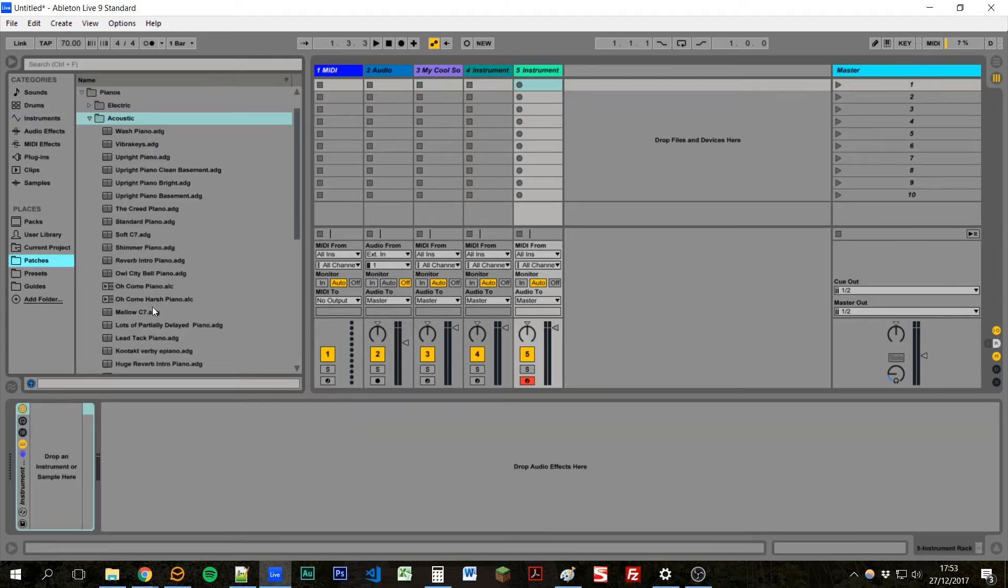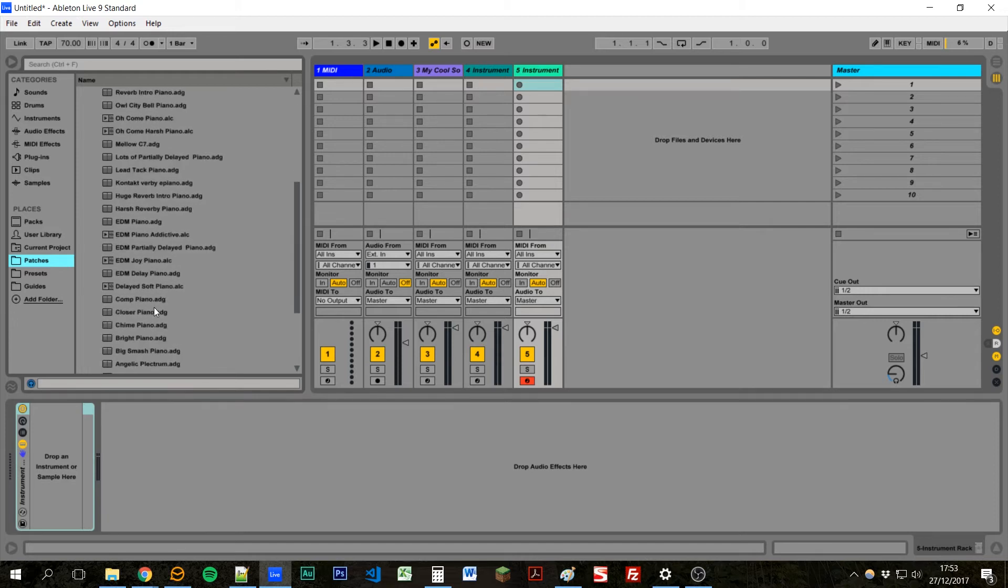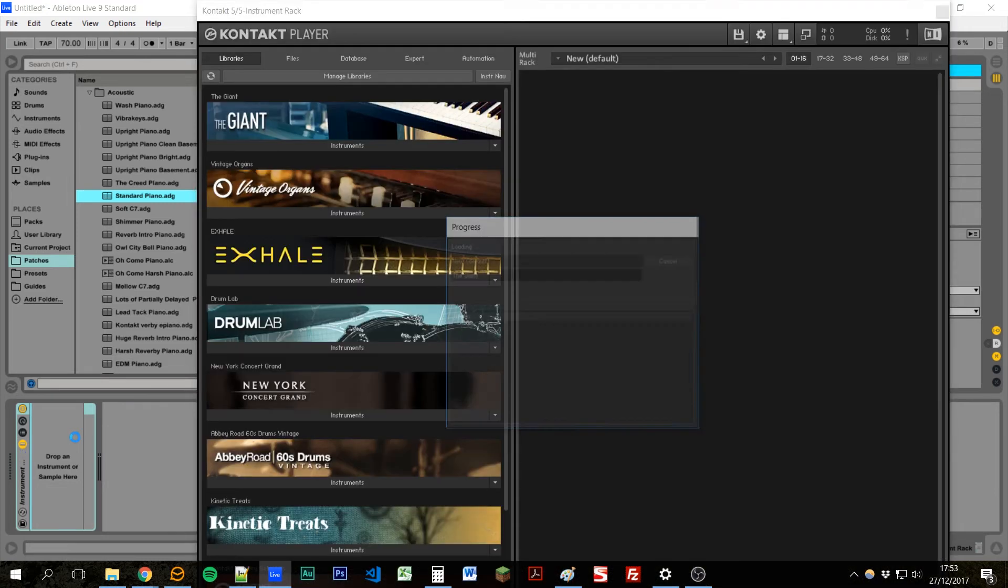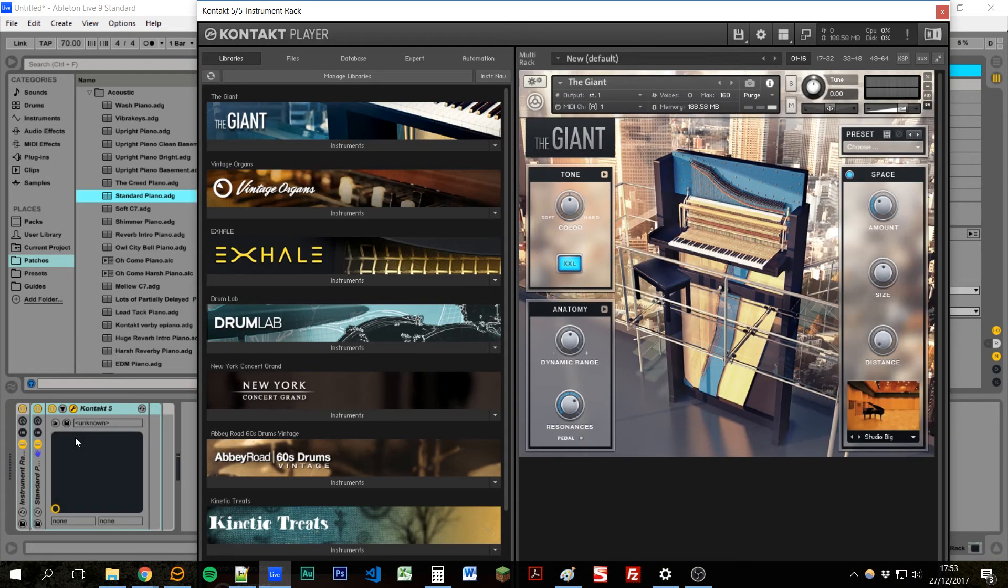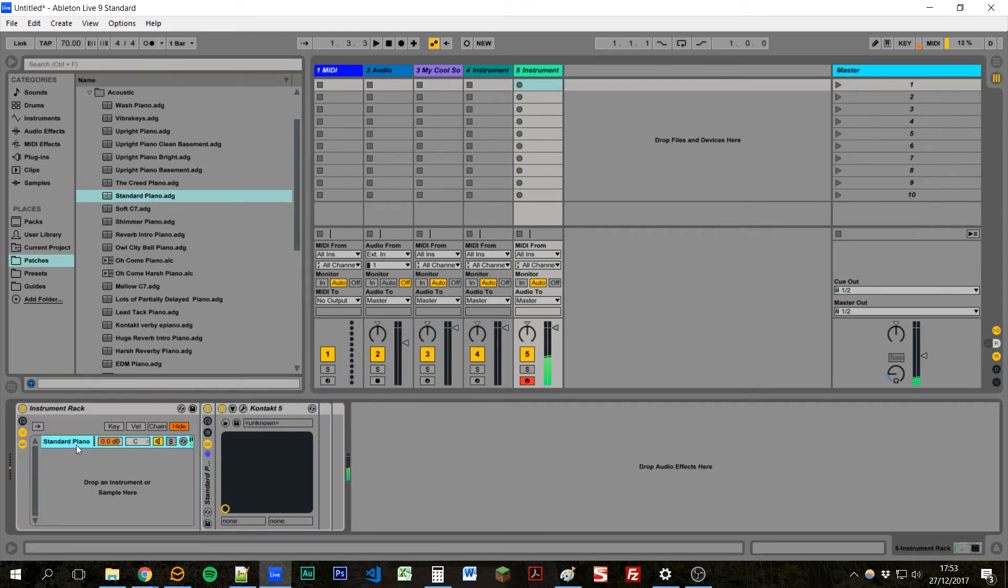Find our piano, drag that into the instrument rack. That's now created our piano. We can see it here.